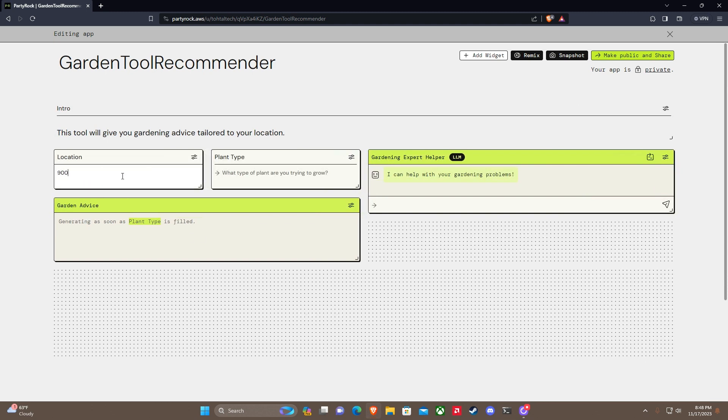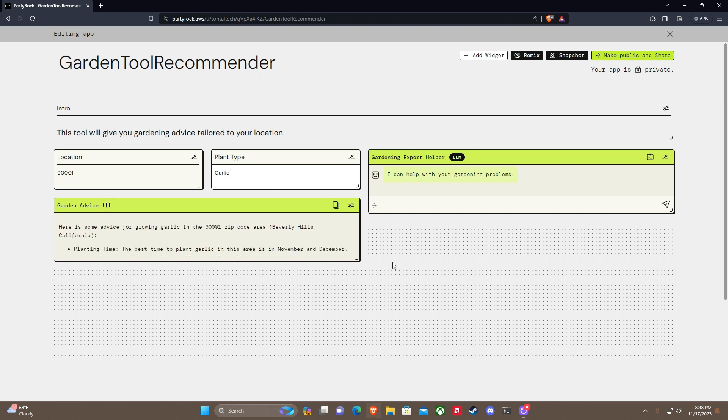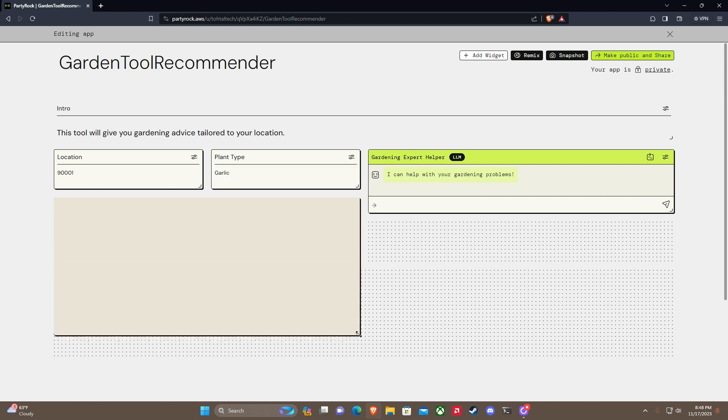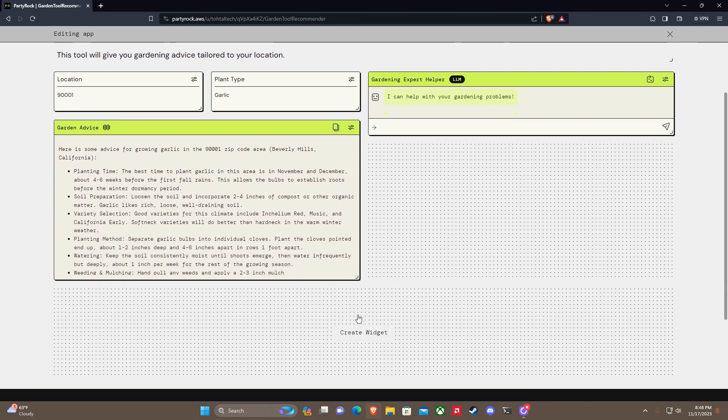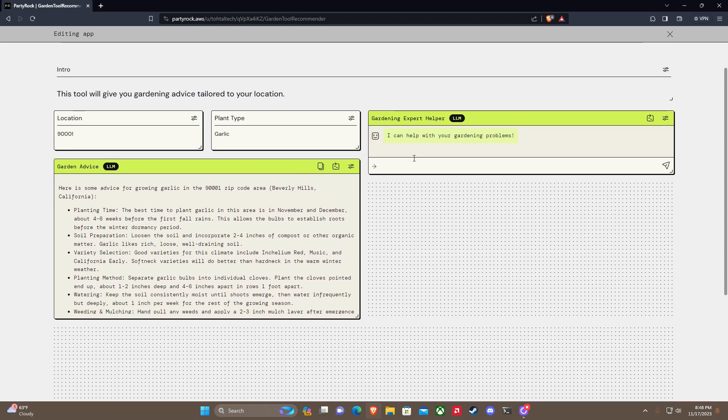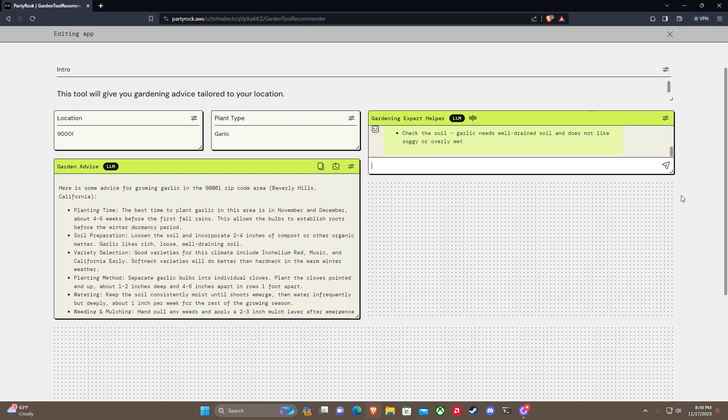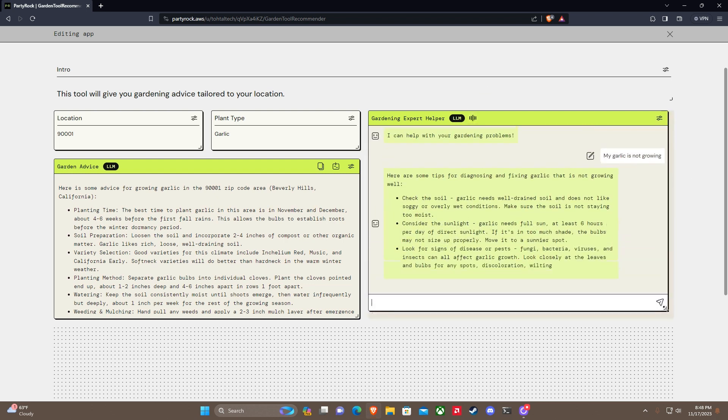Let's try to get 90001. Let's do something like garlic. Okay, we're going to grow garlic. Planting time - okay, let's make this bigger. We need to make this bigger. Beverly Hills - I guess 90001 is Beverly Hills. That's hilarious. My garlic is not - let's make this bigger also.